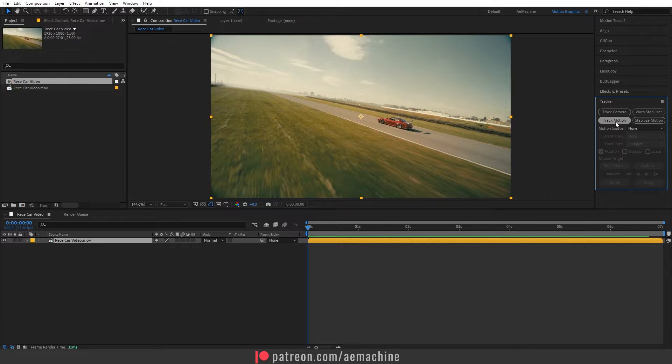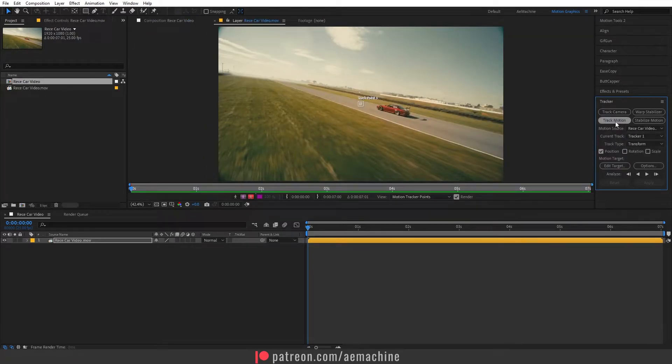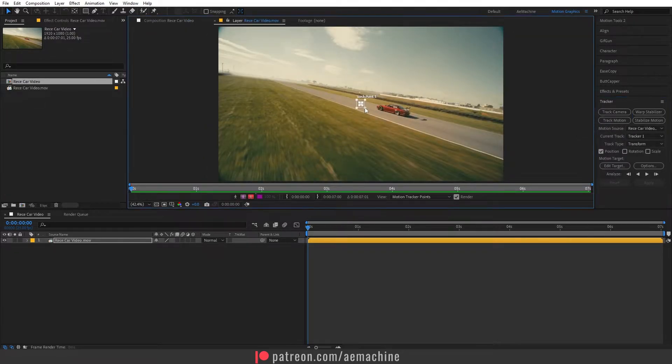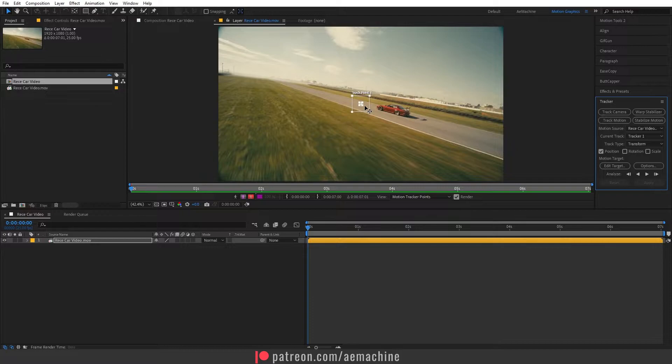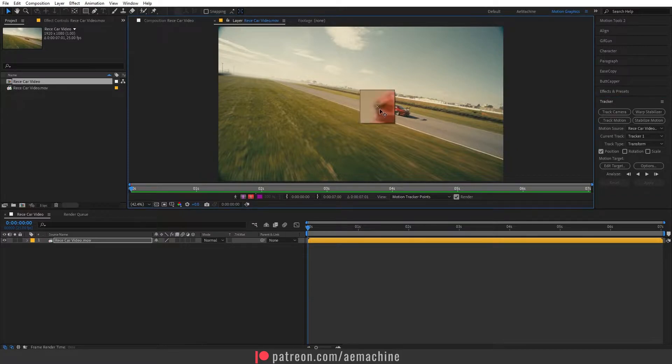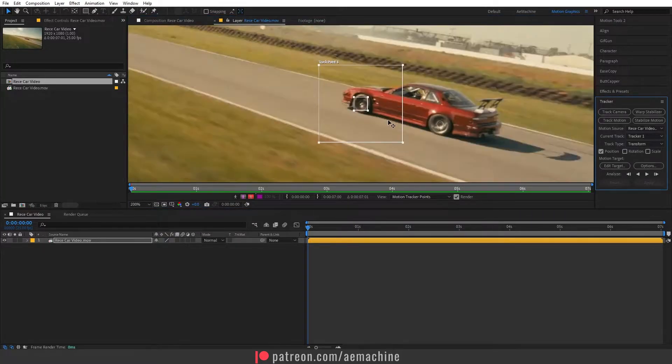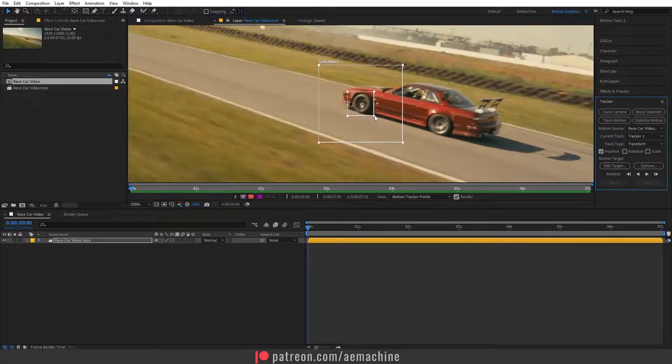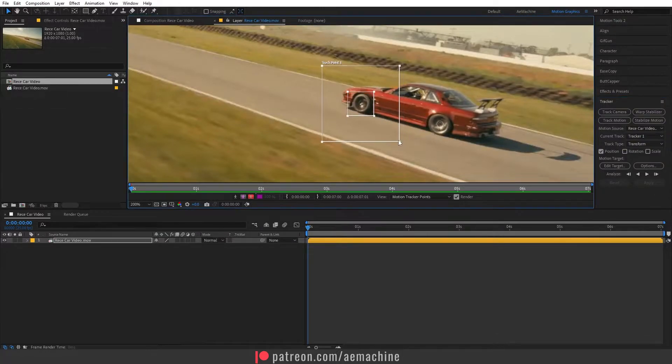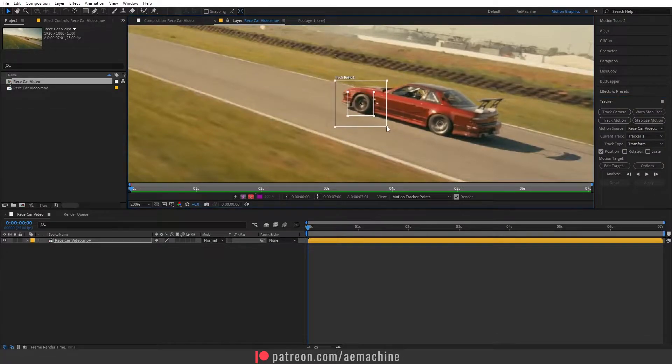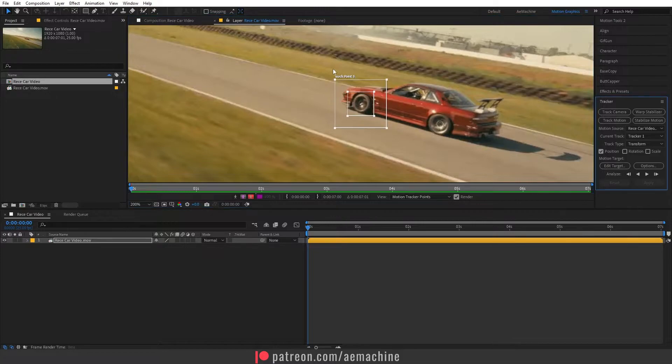This will give us the tracking point. So let's select a good position for the tracker. Here I will use this tire. Make sure it's a little bit small because if this is larger it will take a lot of time to calculate.